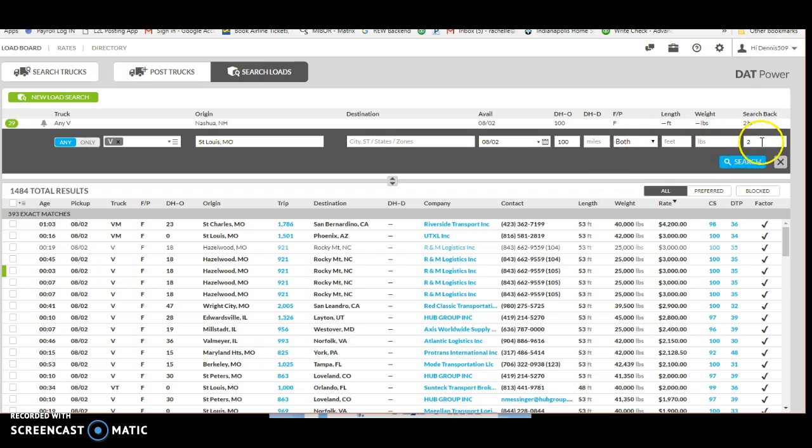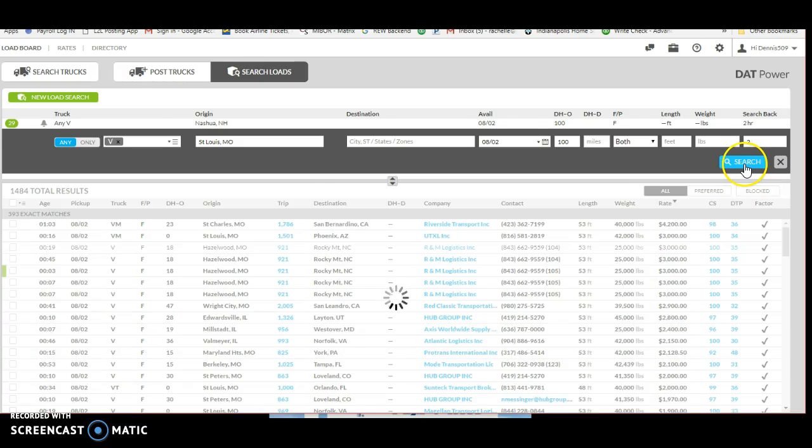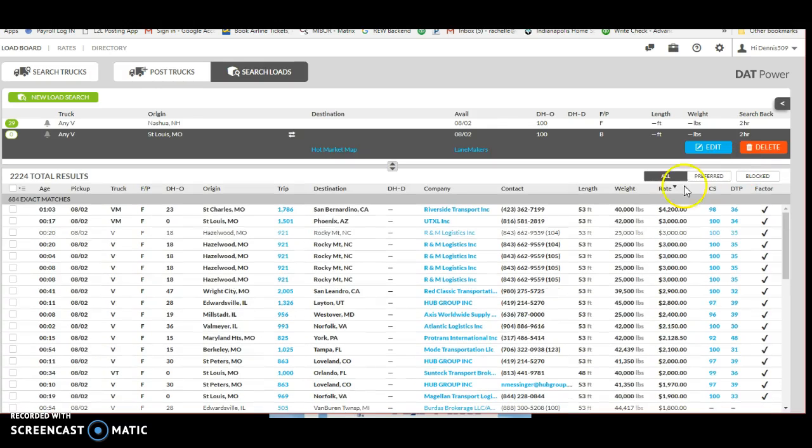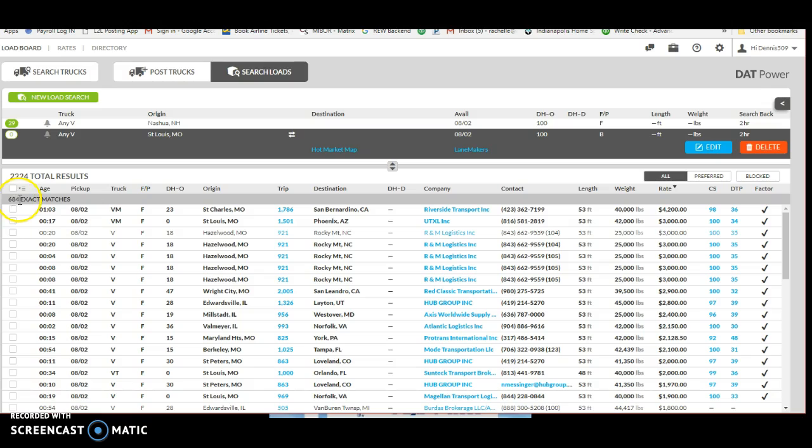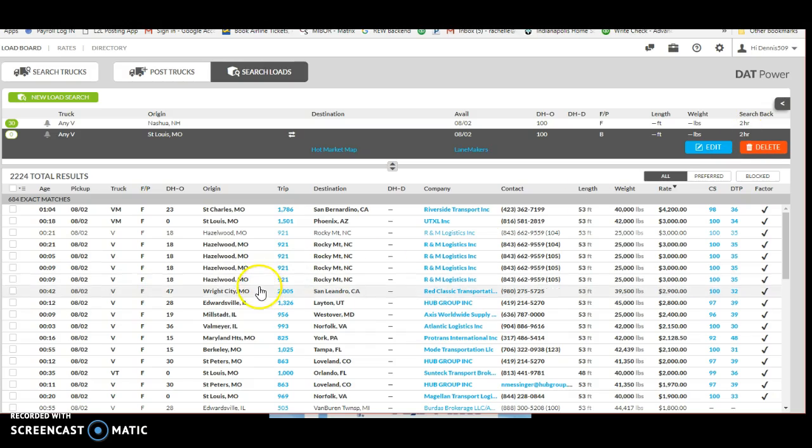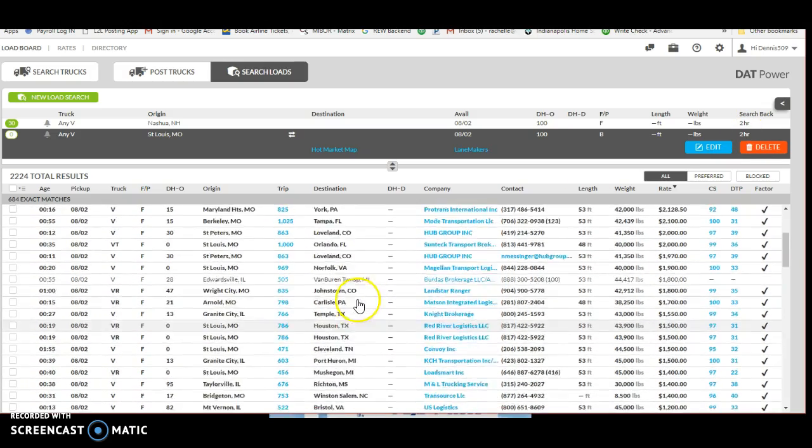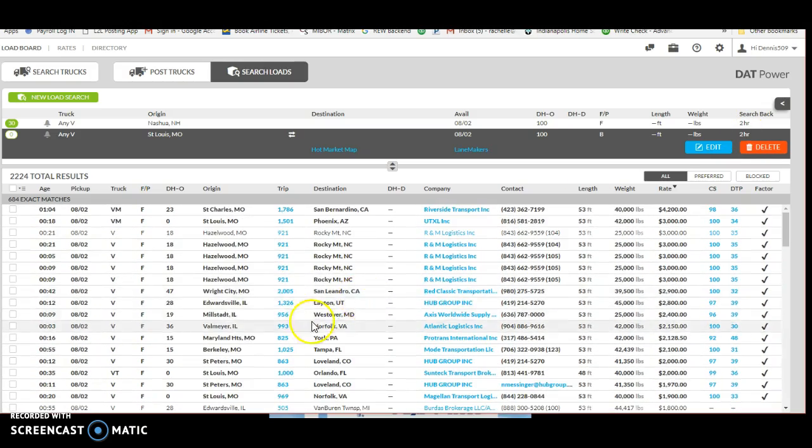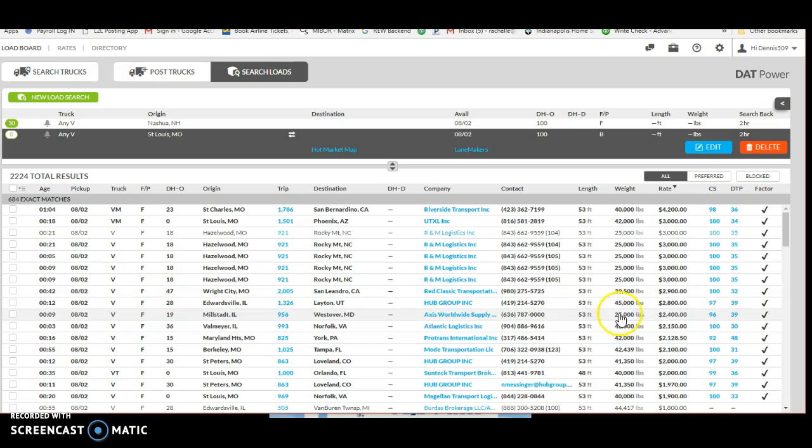The deadhead I usually like to do 100 miles. You can do full, partial, or both. Then I would just leave this blank and you want to search two hours back. So we're going to search and then we're going to look here. We've got 684 exact matches, so there's 684 loads out of St. Louis area within 100 miles.